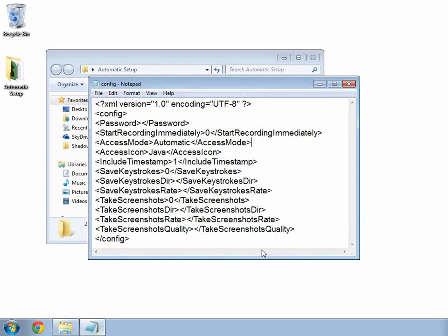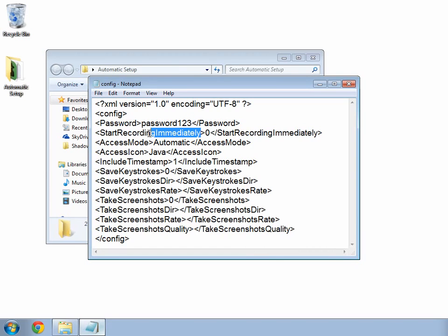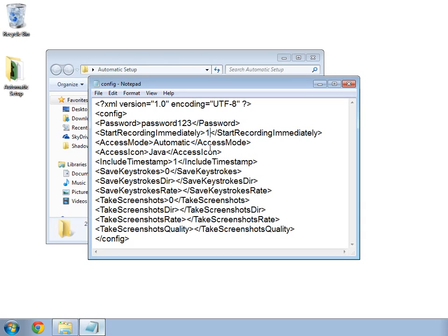Let's start changing our configuration. Remember, you can get this template from the description below the video. Let's start by choosing a password, which I will write between the two password tags. The next tag is asking whether I want to run the Keylogger as soon as I open the program. It is currently set to 0, which means no. I will change it to 1, because I do want it to run immediately.